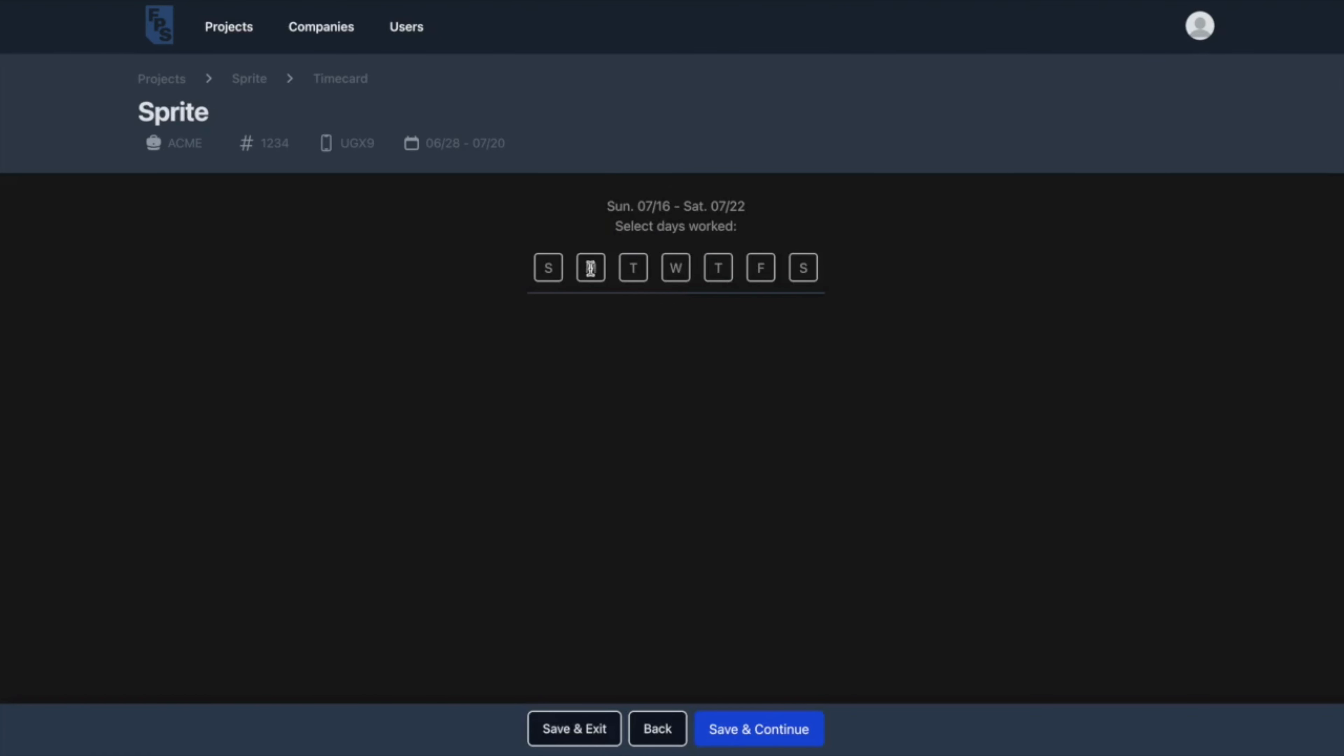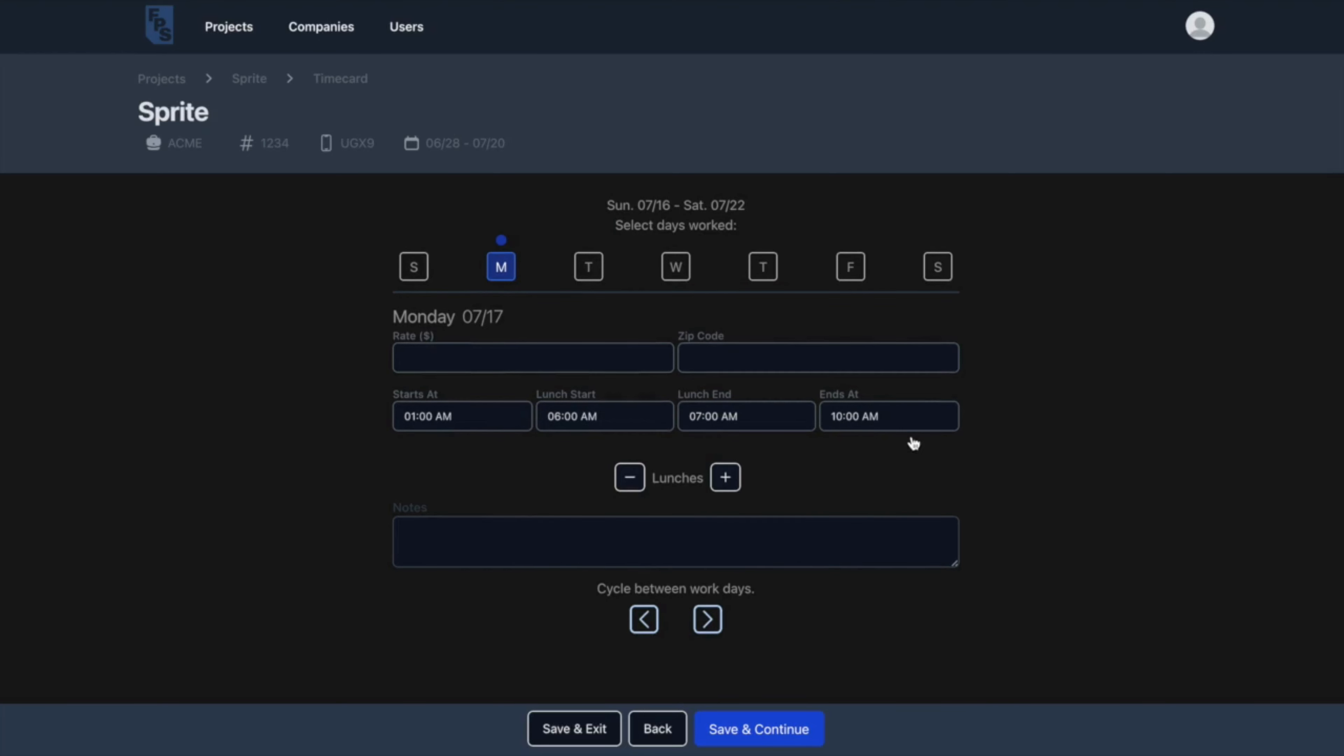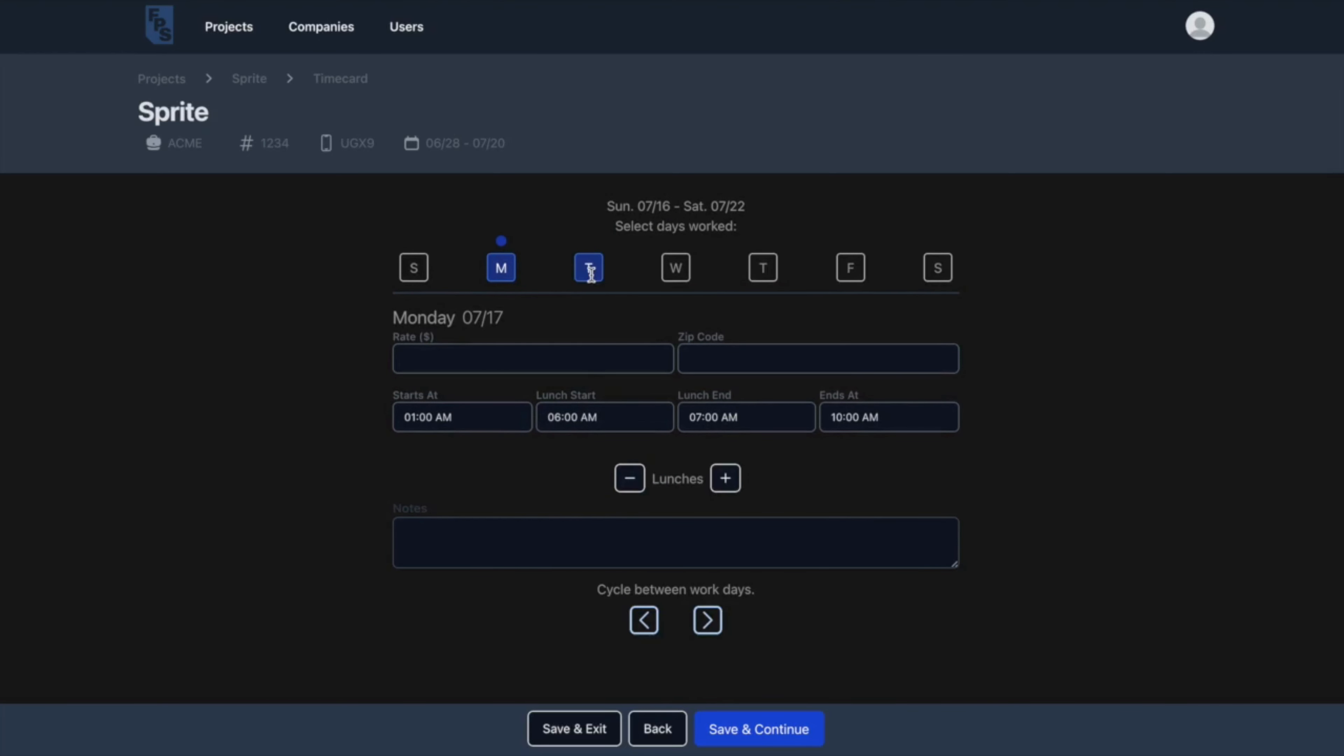Filling out a time card as a crew member is incredibly easy. They just enter the times that they worked, add in extra meal breaks if needed, and add in any notes that are relevant for that day. They select all the days they worked during that week and then can easily toggle between them.